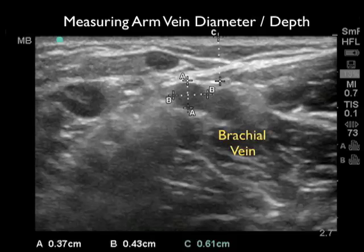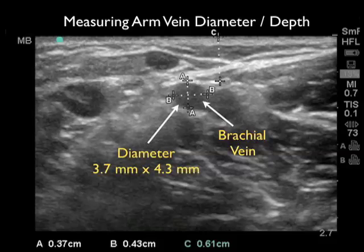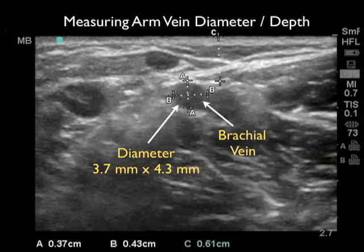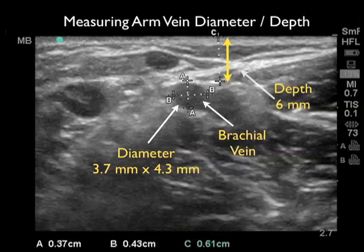Armed with the knowledge of that study, here we're going to measure the diameter of a brachial vein prior to a puncture attempt. We've selected a brachial vein and we're measuring the diameter at 3.7 mm by 4.3 mm. This would correlate with a low likelihood of success during a cannulation attempt. Notice also we're measuring the depth of the vessel, which is 6 mm — less than the 1.6 cm that correlated to no successful outcomes — however, the diameter of this vessel would be very difficult to cannulate.